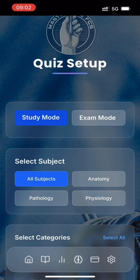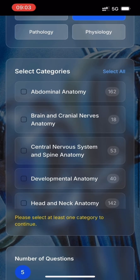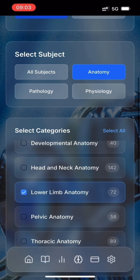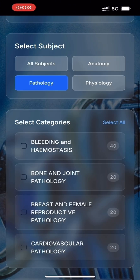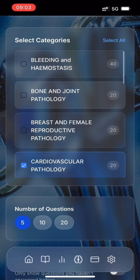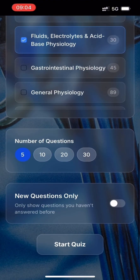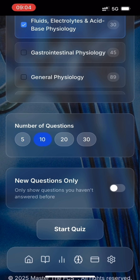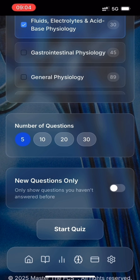On the quiz setup page, you are able to switch between study mode and exam mode settings. For this demo, we'll start by selecting the subjects and then the categories within the subjects that we would like to review. Let's start with anatomy and choose any category, then do the same for physiology and pathology. Then let's choose the number of questions — we can choose from 5, 10, 20, 30, and even 50 questions in study mode. Let's select 5. You can toggle the new questions only button if you like; for now let's keep it off. Let's start the quiz.